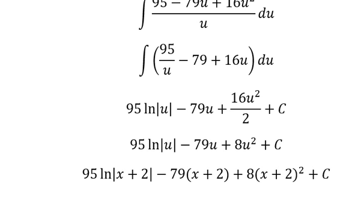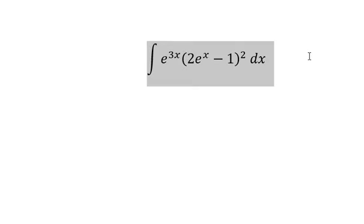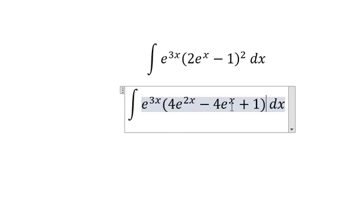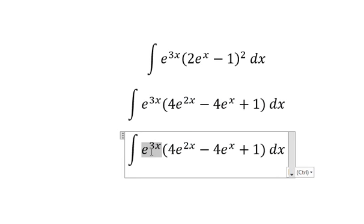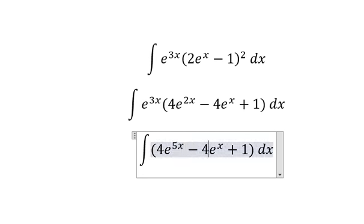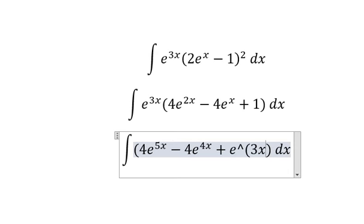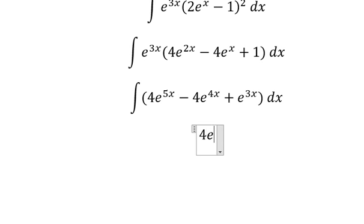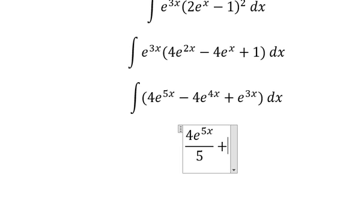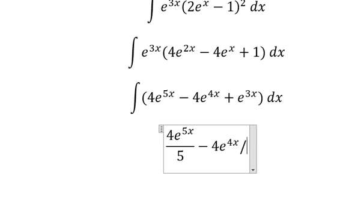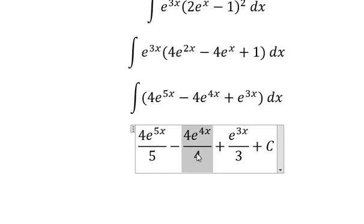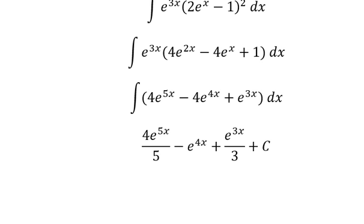Now let's go to the next one. We need to expand this expression — we have e to the power of 3s multiplied by these terms. After expanding and integrating, we get: 4e^(4s)/5 · s over 5, minus 4e^(4s) over 4, plus e^(3s) over 3, plus C. We simplify and this is the end. Thank you for watching.